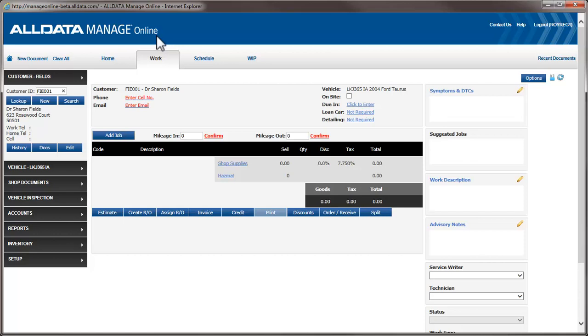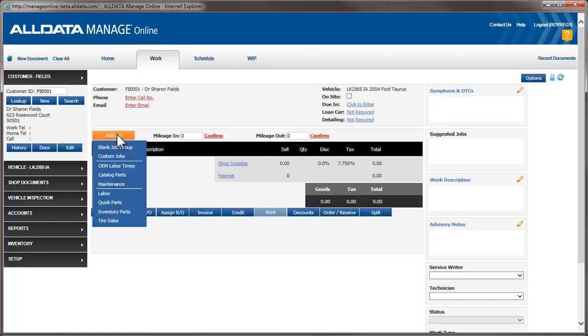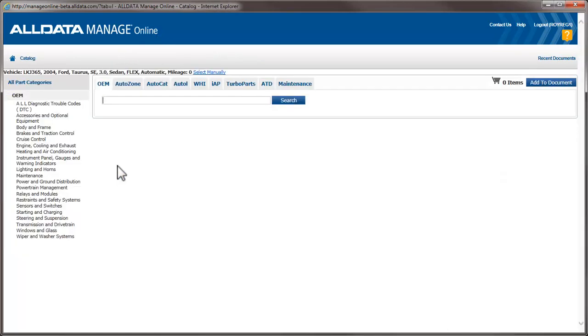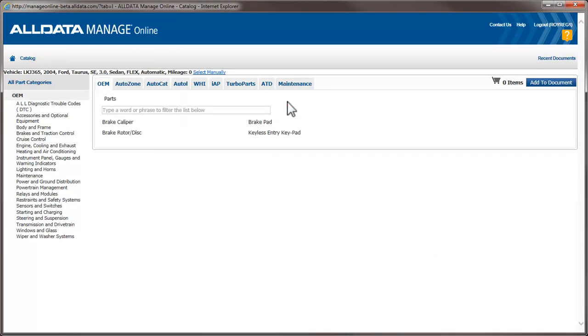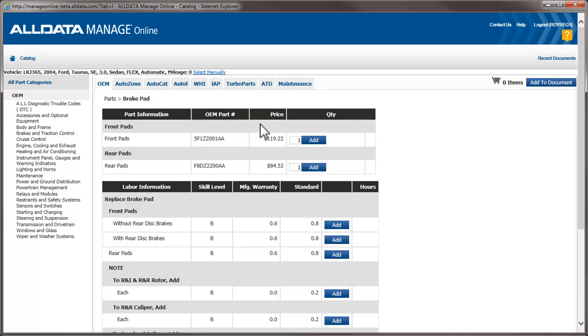Before we create any adjustments, let's add some labor to an estimate to get a baseline. Then we'll create several types of adjustments and look at how they affect the times. For this demonstration, I'm going to add labor times on this Taurus. I'm going to select the labor for the front pads and to R&R the rotors and add them to the estimate.